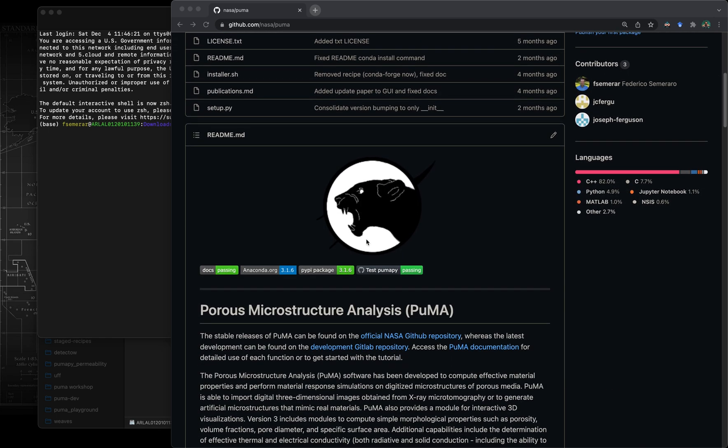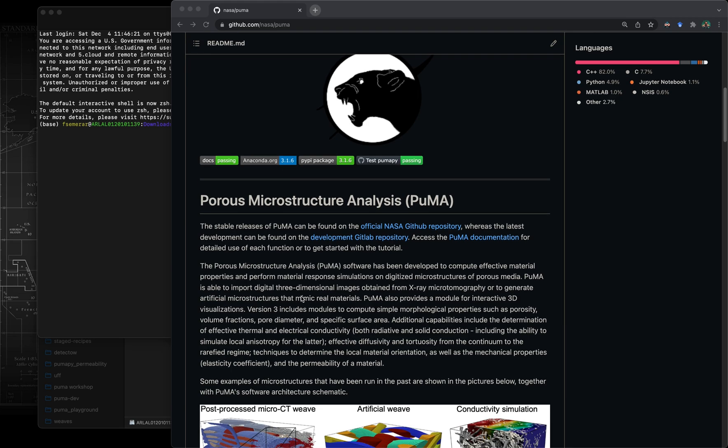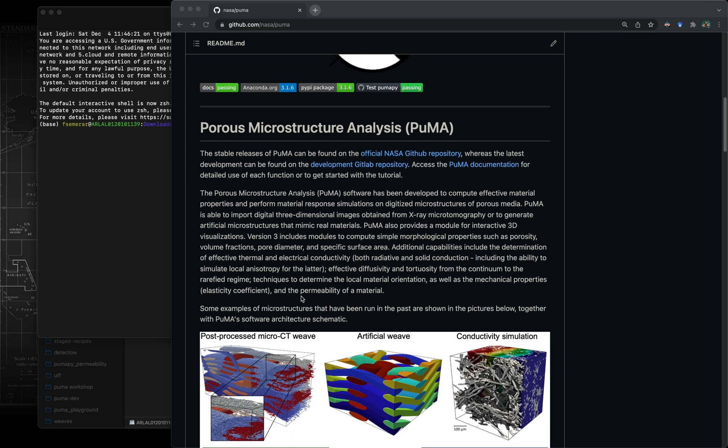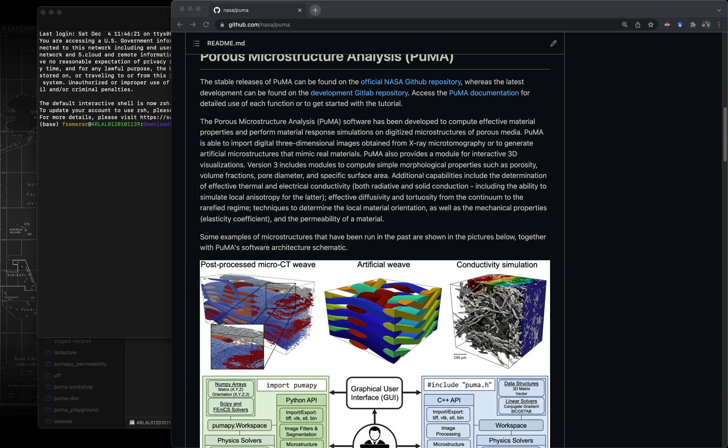Puma is a NASA software and I'm currently on the NASA GitHub page where you can find most of the information about the software, how to install it, etc.